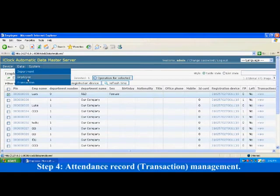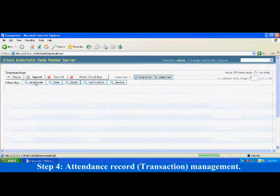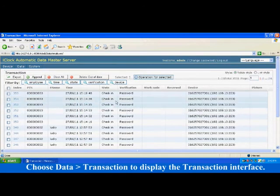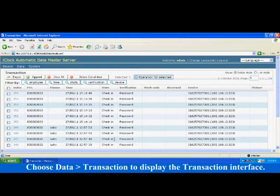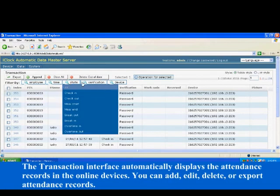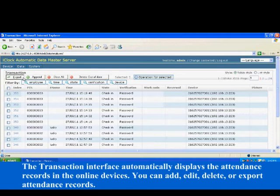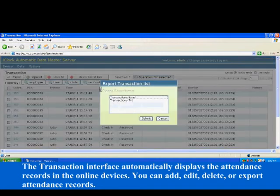Step 4: Attendance record Transaction Management. Choose data, Transaction, to display the transaction interface. The transaction interface automatically displays the attendance records in the online devices.